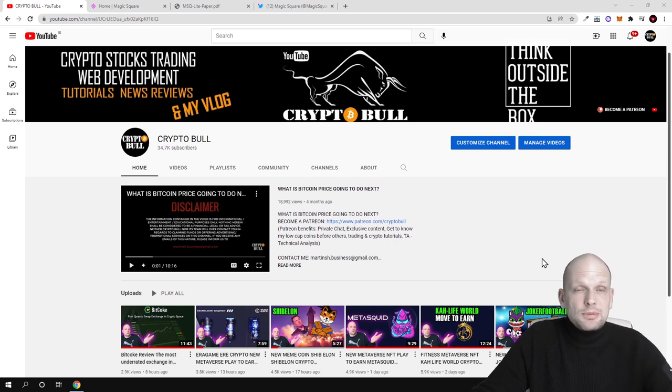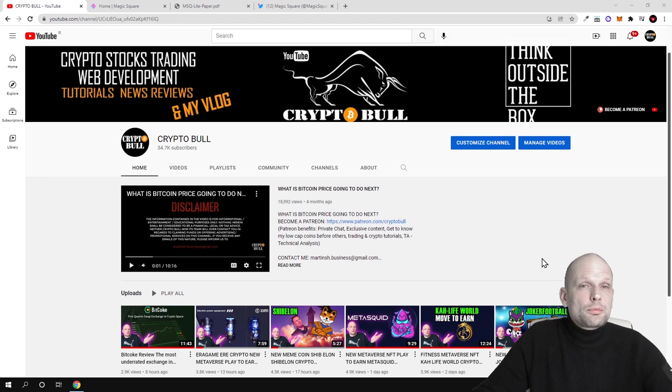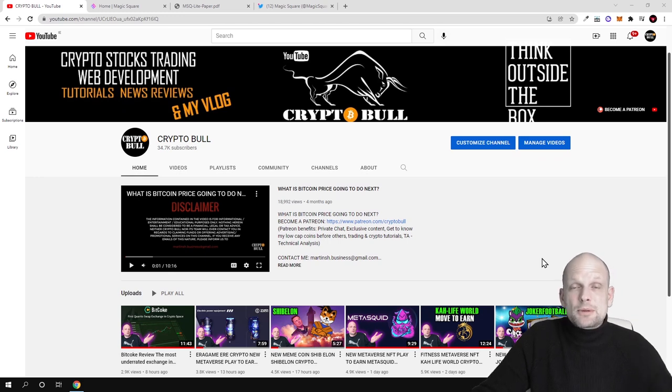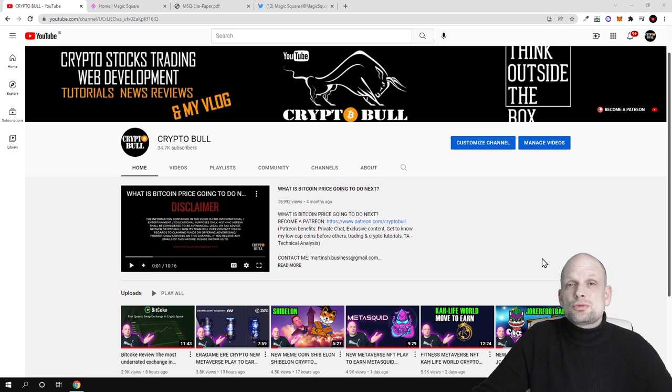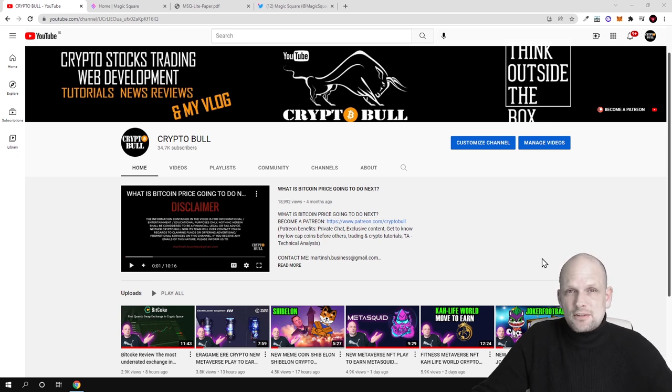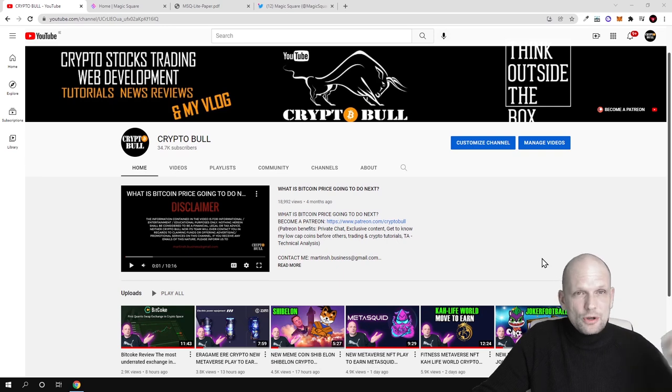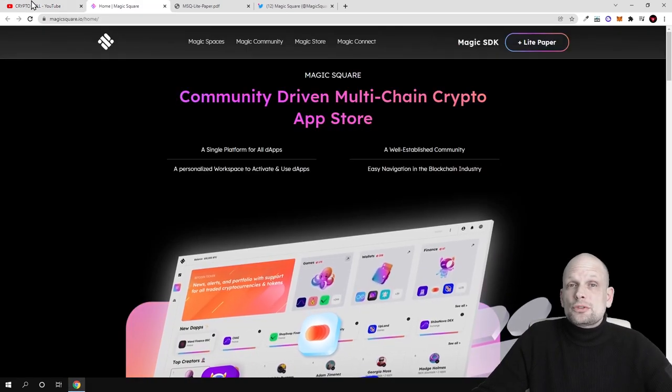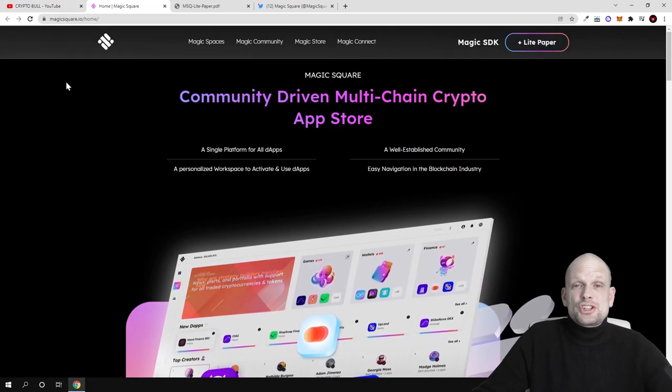This will also be a platform for developers where developers will be able to create new dApps in languages rather than using some complicated blockchain languages which are not so popular in standard development world. Today we are going to discuss Magic Square.